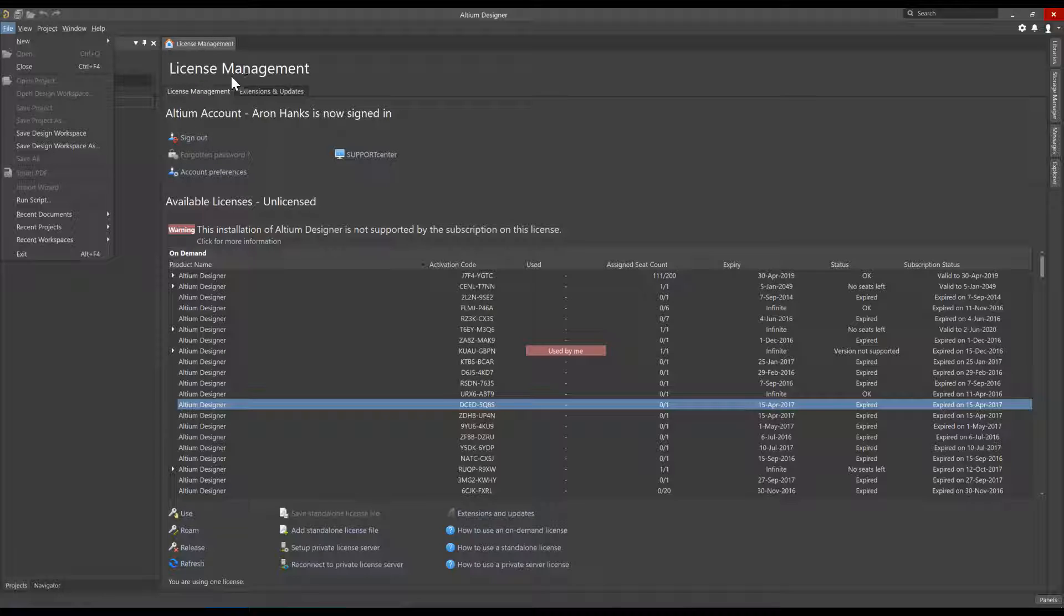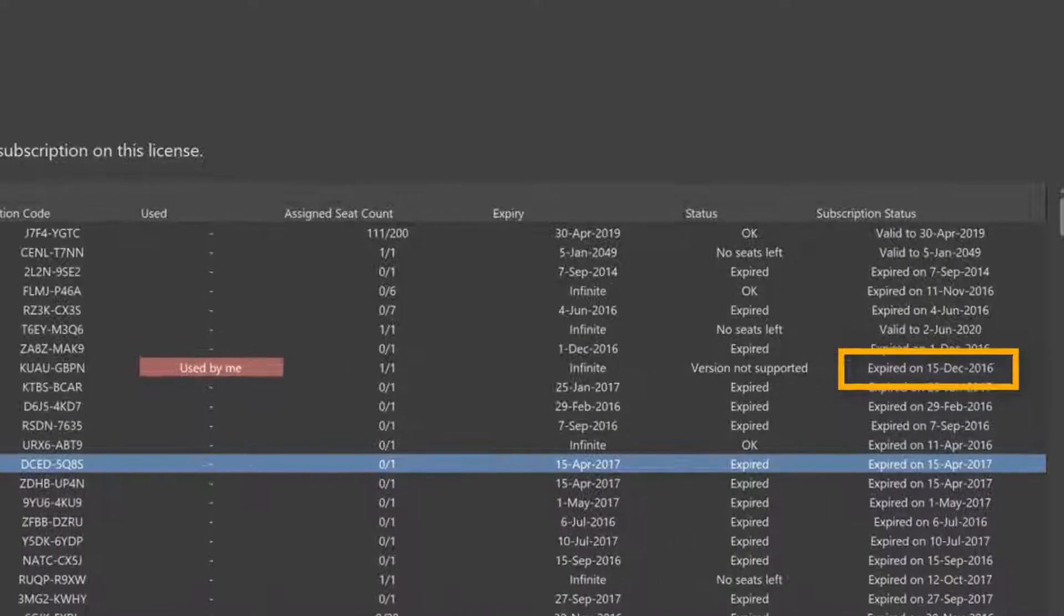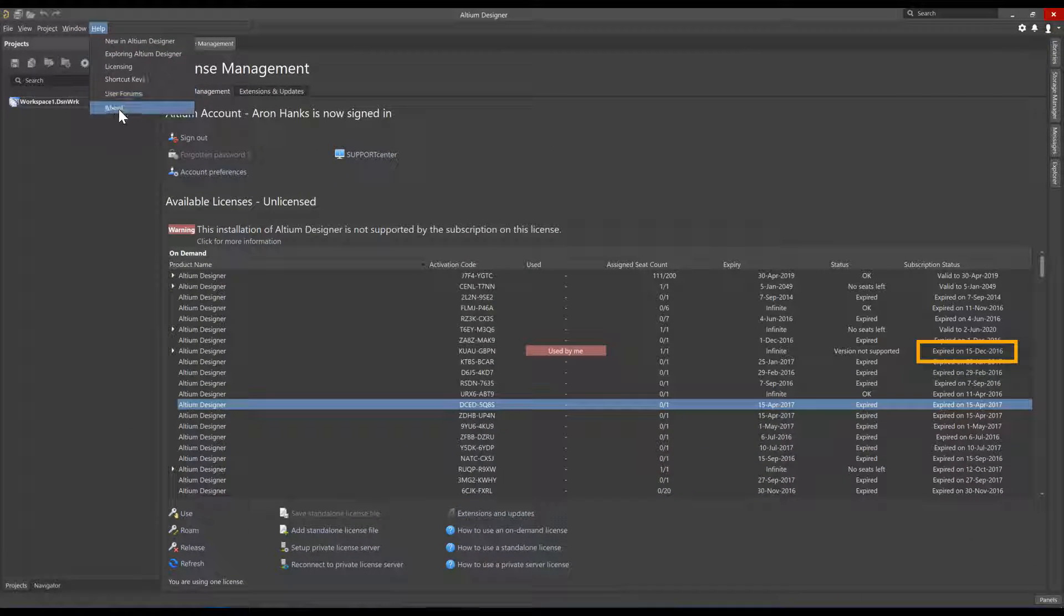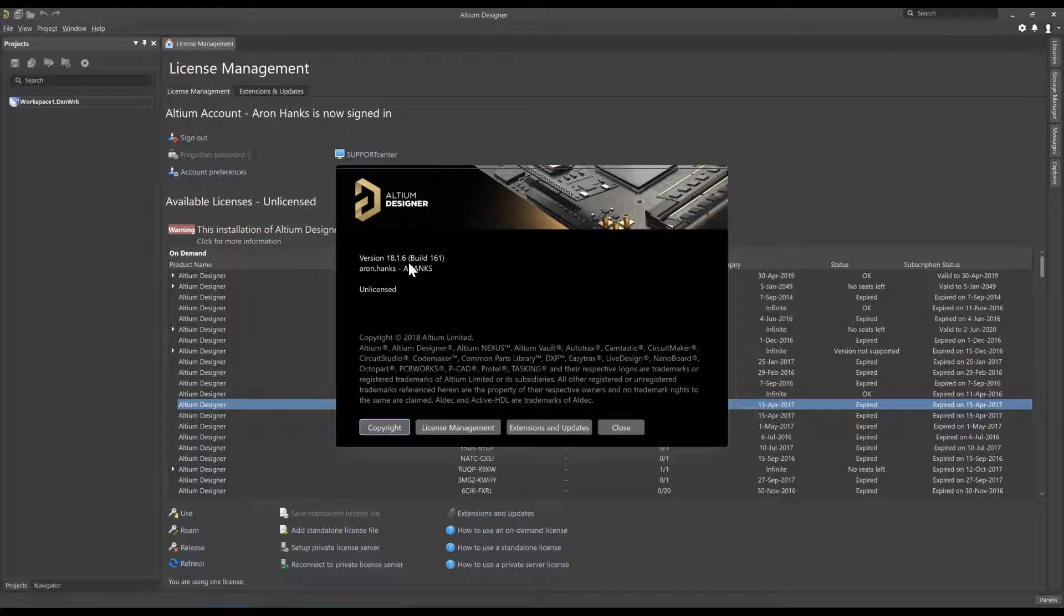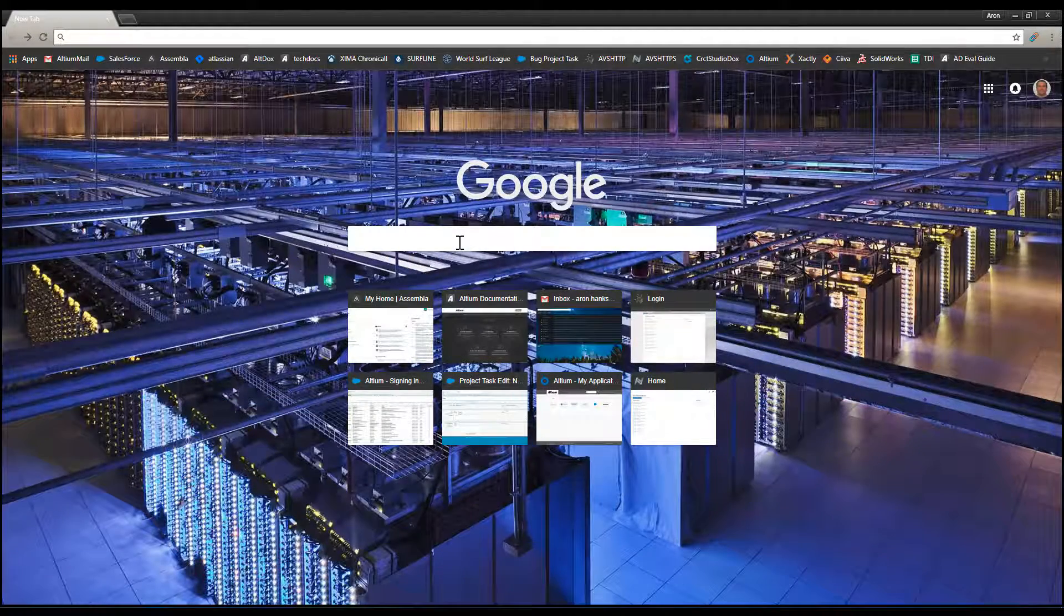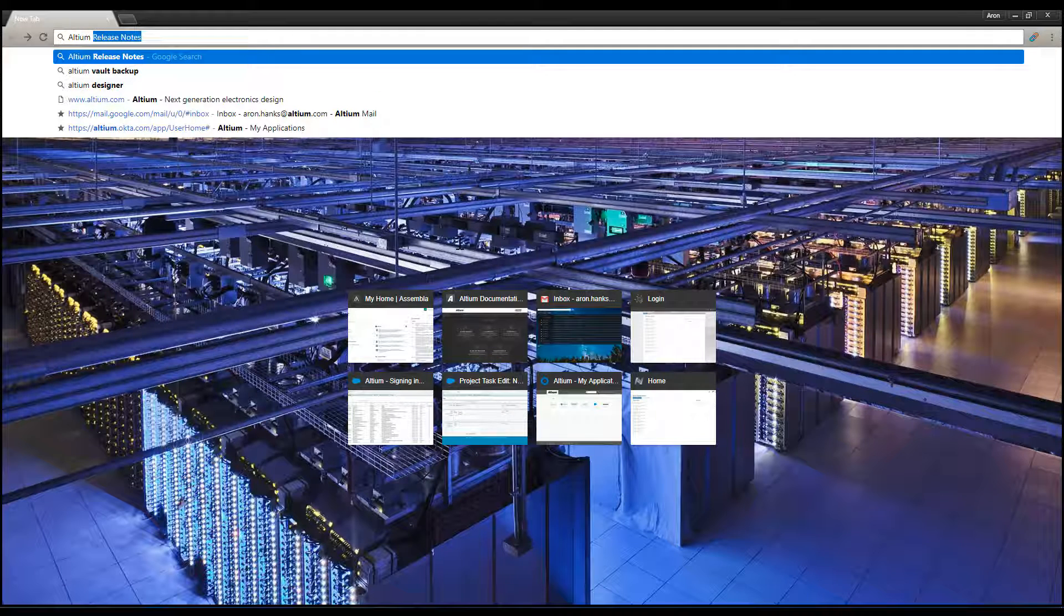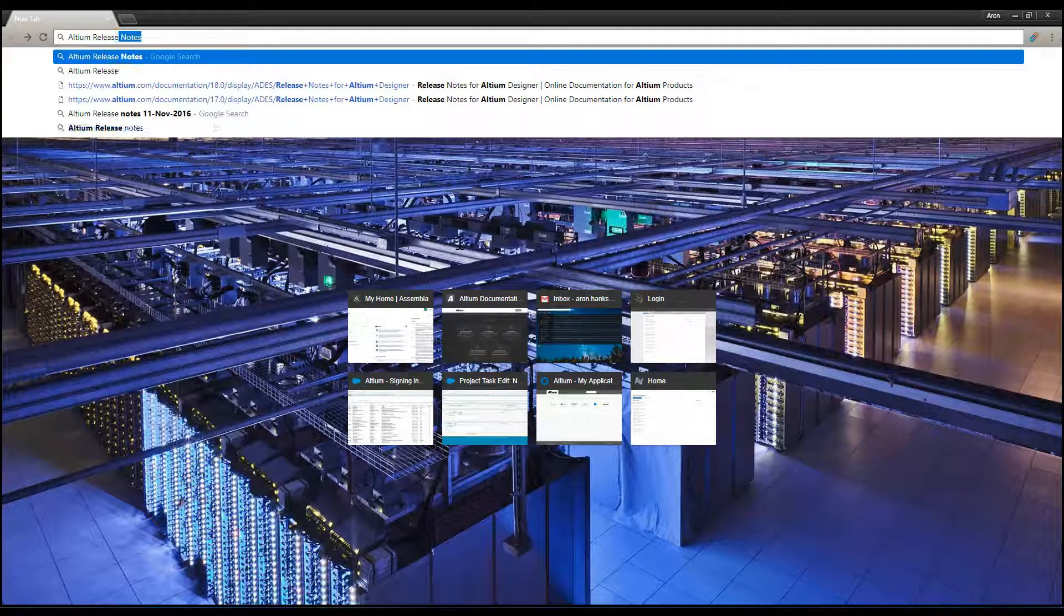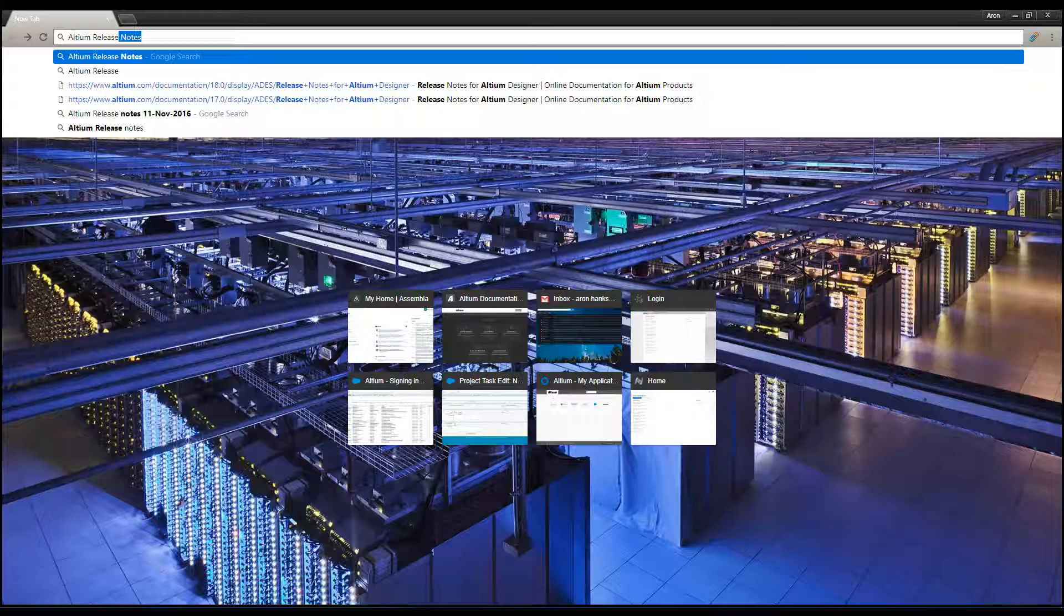This is because the subscription expiry date of December 15th, 2016, predates the release date of this version of Altium Designer. To resolve this message, we will need to access the Altium Release Notes in a web browser to find a version of Altium Designer that was released prior to the subscription expiration date of the license and download that version of the installer to install that specific version of Altium Designer.